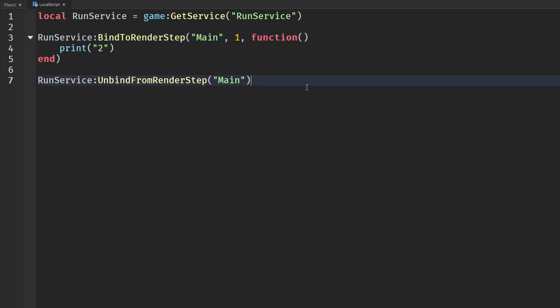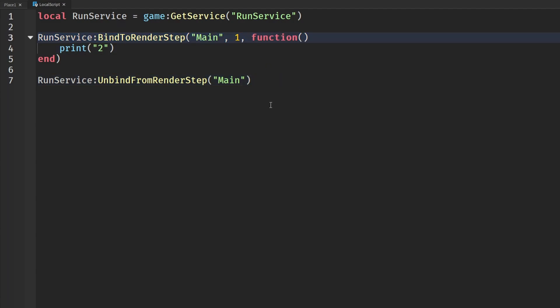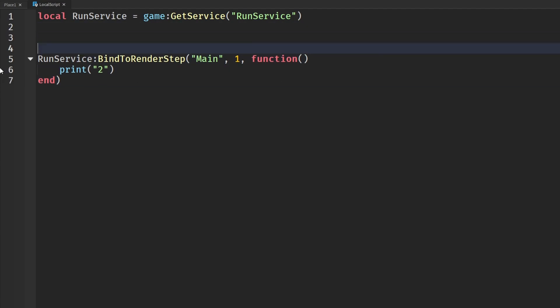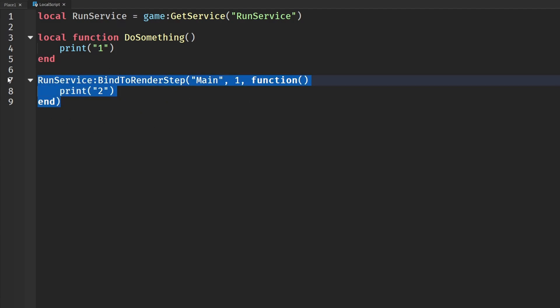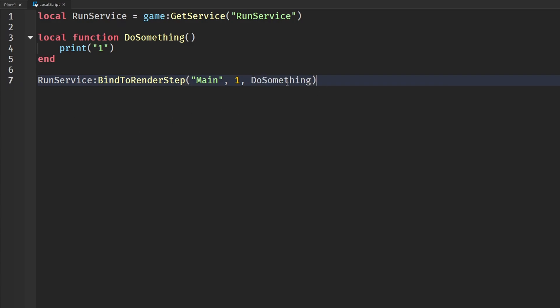Now, maybe you're more of a beginner coder and you don't have to just start a function right off the bat here. Another thing you can do is you can just call or have another function and then you can bind that function to RenderStep like this. If I put one here, then I could just call BindToRenderStep and then just put in the name, which I'll just say main again. I'll have a priority of just one and then the function, we can just say DoSomething.